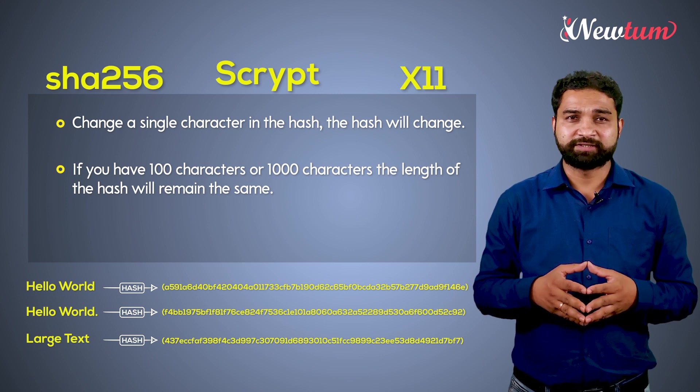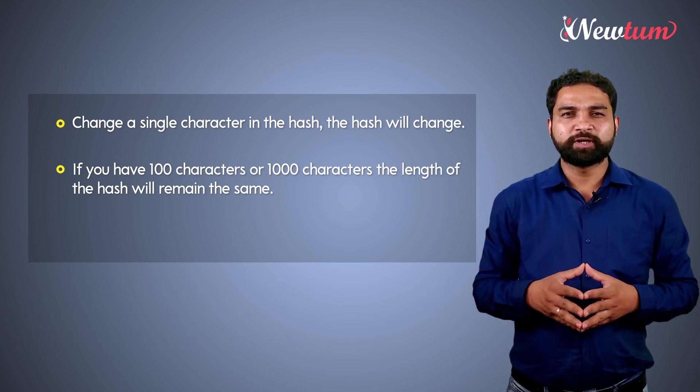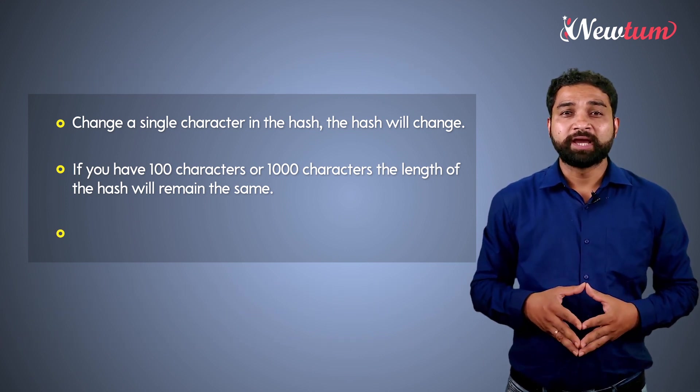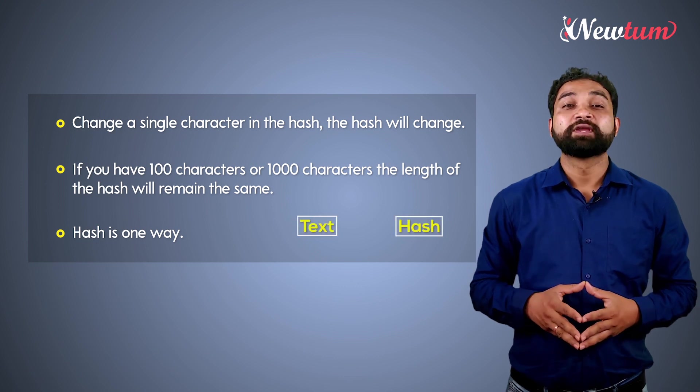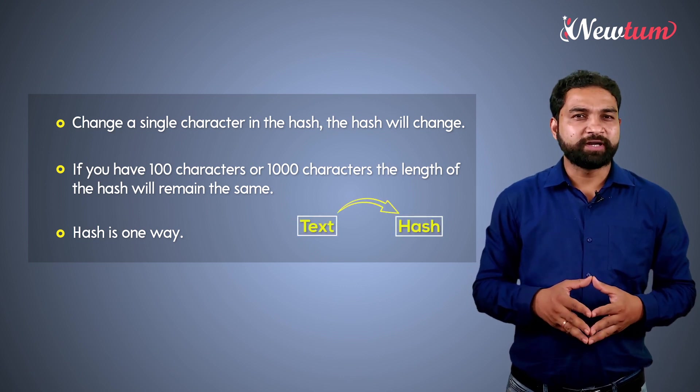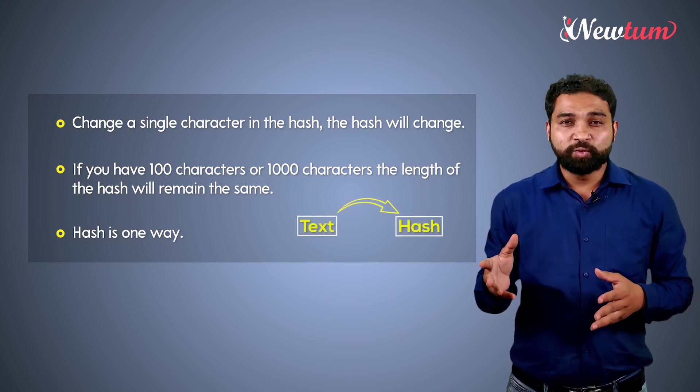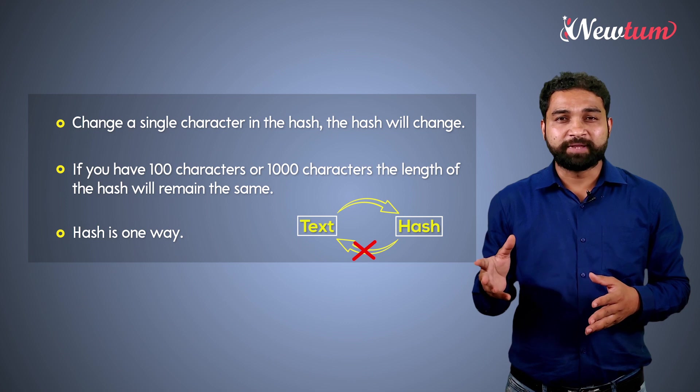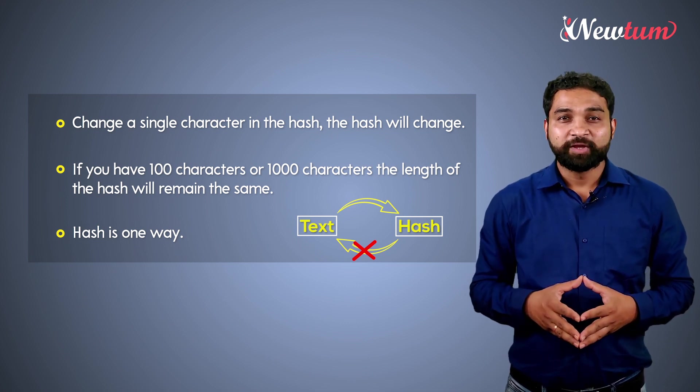X11, etc. And the third most important point is hash is one way. If you convert a text into hash, there is no way to convert that back into actual value.